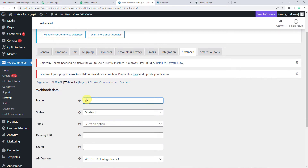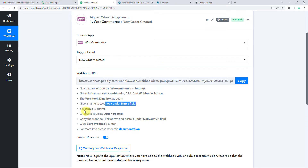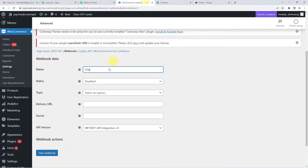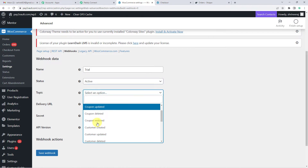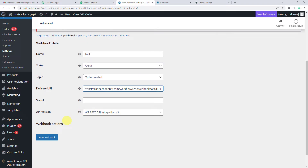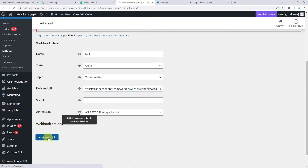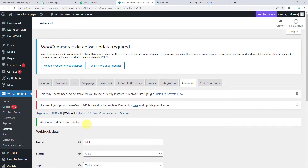Now let us name it — we are just going to write 'trial'. You can name it whatever you want. After giving the name, you have to set the status to Active and choose a topic as Order Created. So I will select the status as Active and the topic as Order Created. In the Delivery URL field, I'm just going to paste the webhook URL that I copied from Pabbly. Now we are going to save this webhook. You will see 'Webhook updated successfully.'